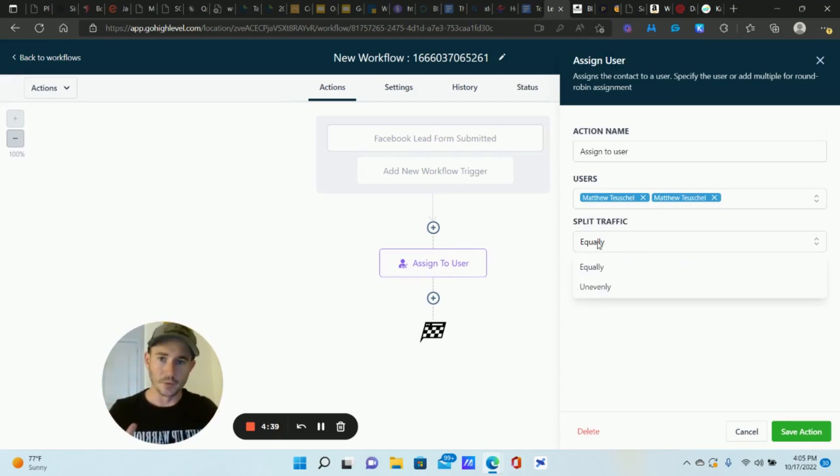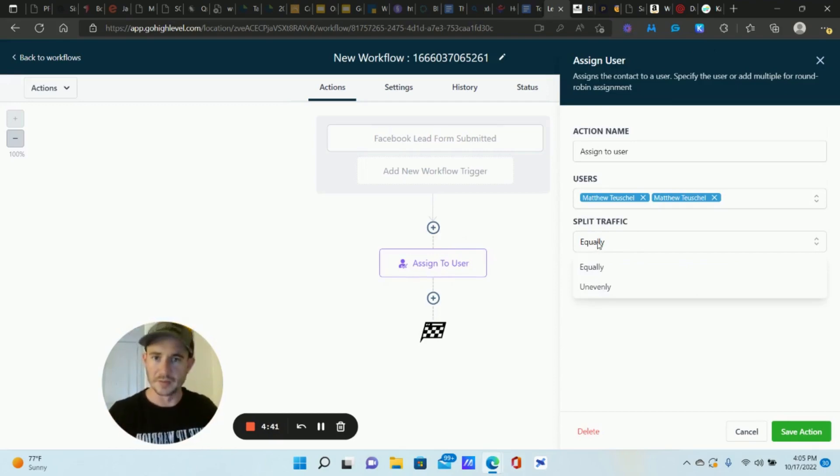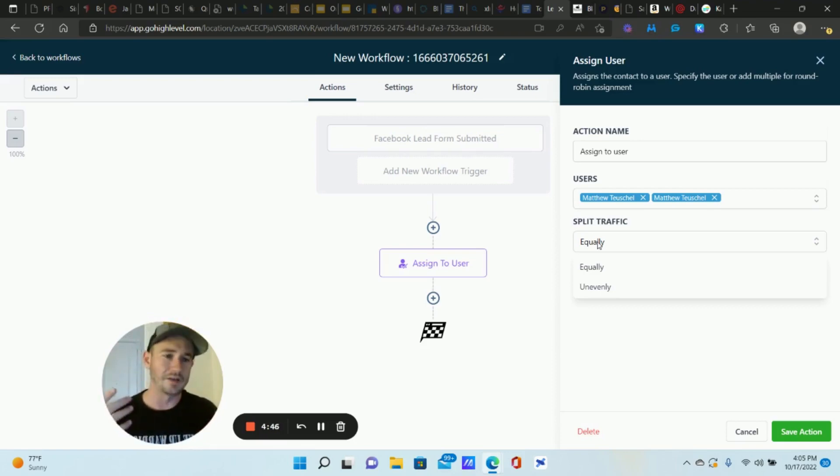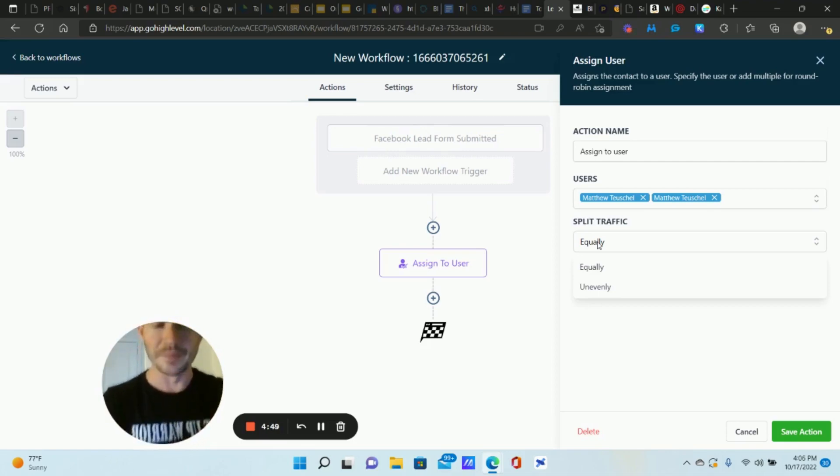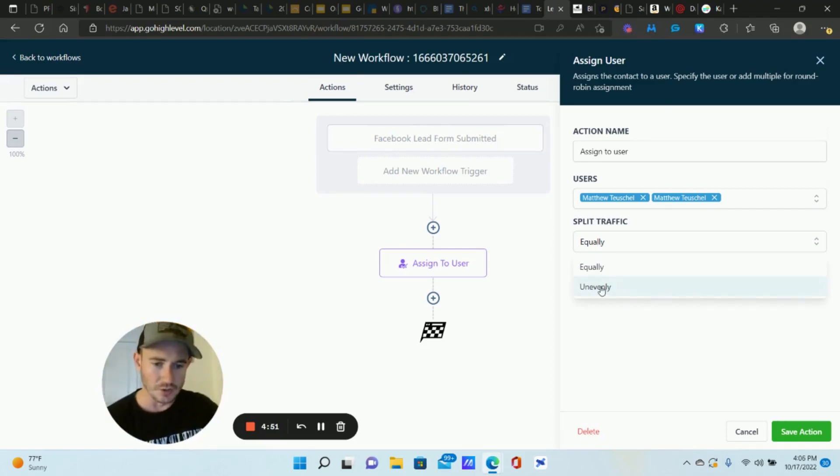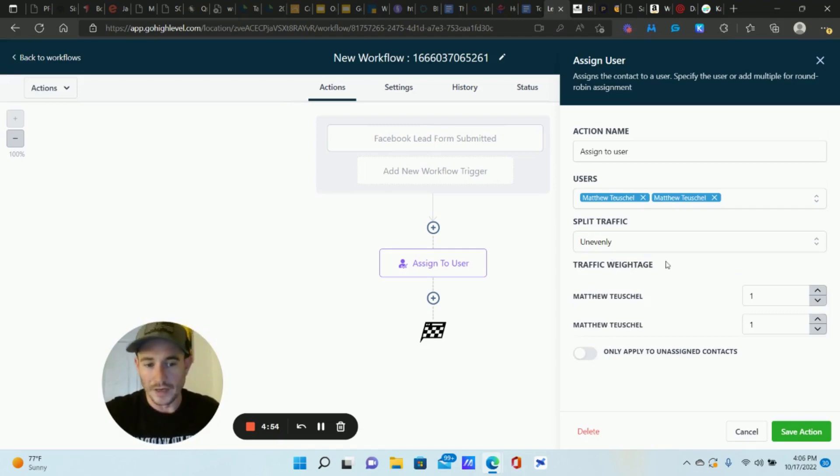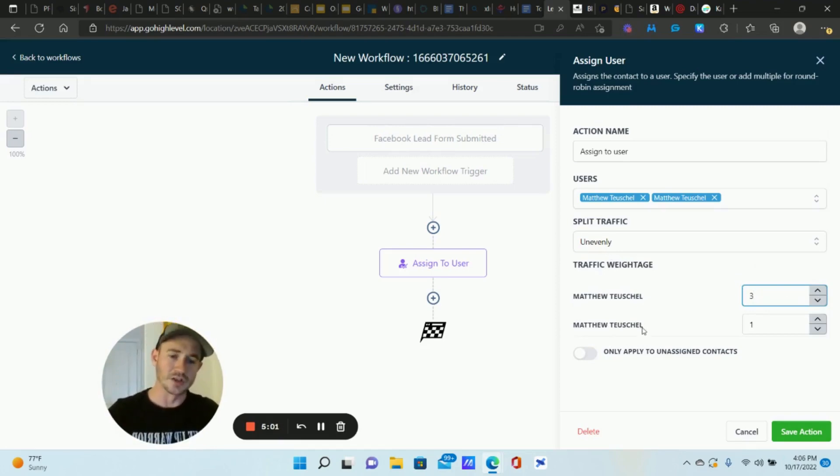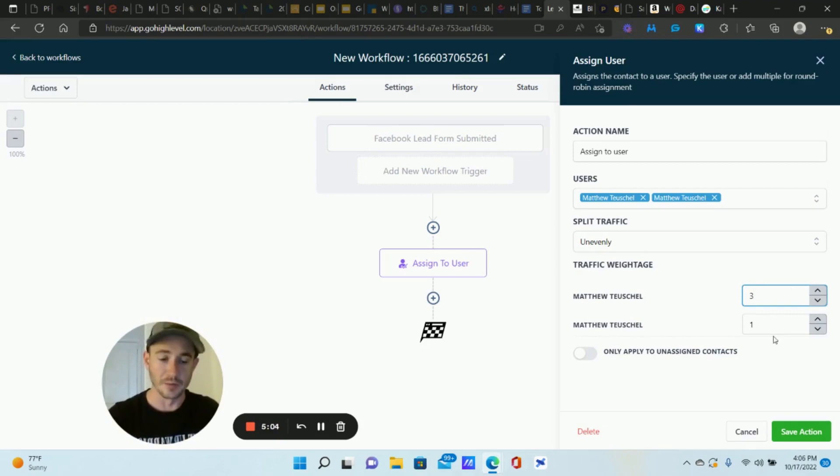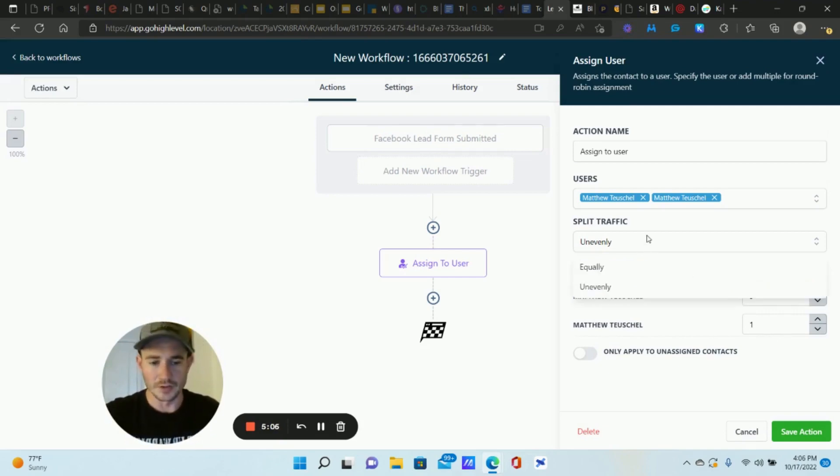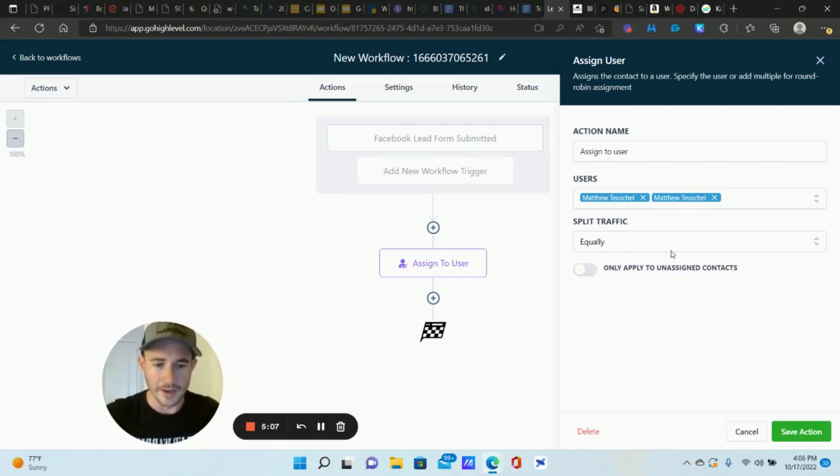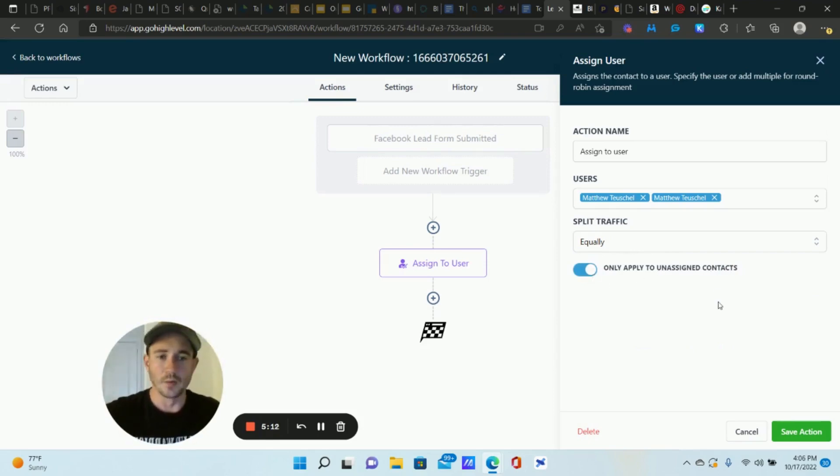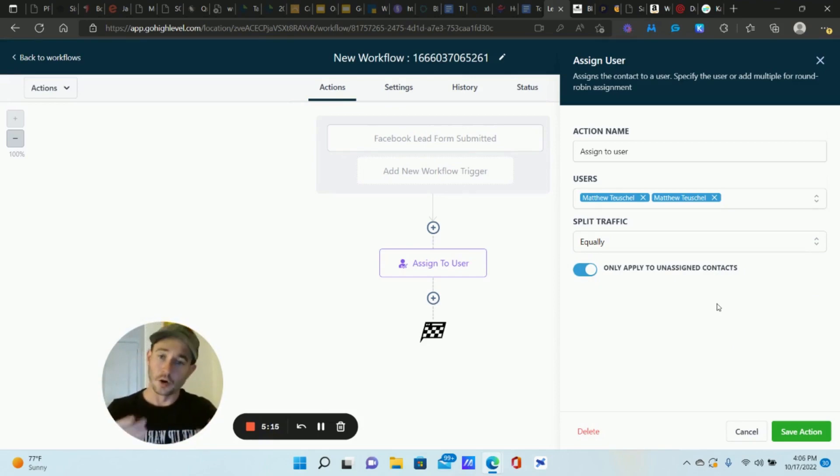You can split the traffic. This is really cool. You can distribute your leads evenly or equally to all of your sales team members, or let's say you have team members that maybe have a little bit more experience or they have a better close rate and you want to send more leads to them. Then you can actually choose unevenly here and then they call it traffic weightage, it's an interesting word. Let's say this team member is more experienced so you want to send three leads to this person versus every one lead to this other team member. That's basically how this works. You can do it either way.